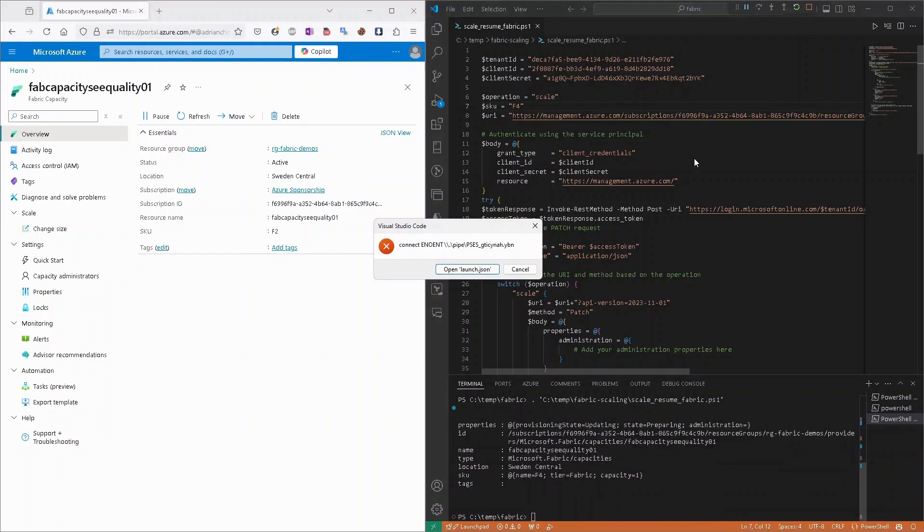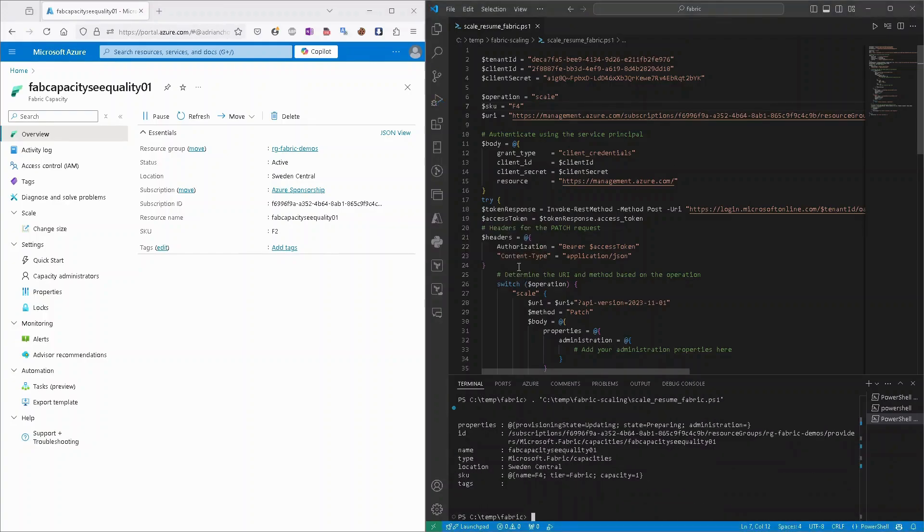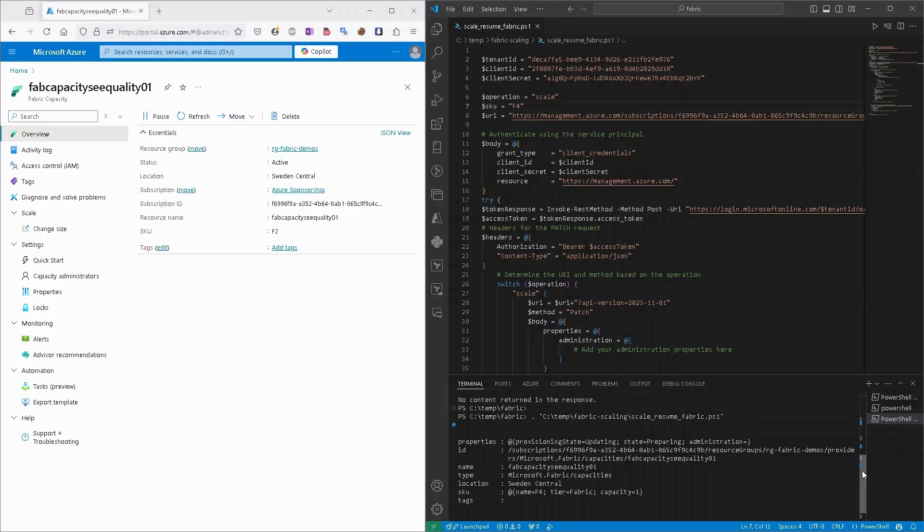Run it. Okay, sorry, I clicked twice. But as you can see, right now we have response that SKU is right now on F4.